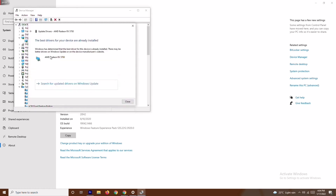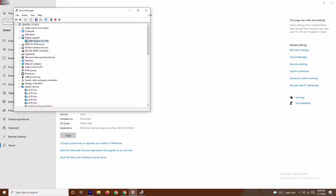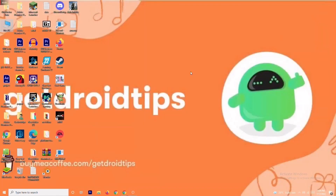If the drivers are already up to date, you'll get a message confirming that. If not, you'll get a prompt to update the driver. Once done, try to play the game and most probably the issue will be fixed.